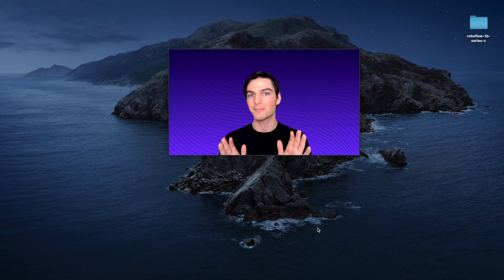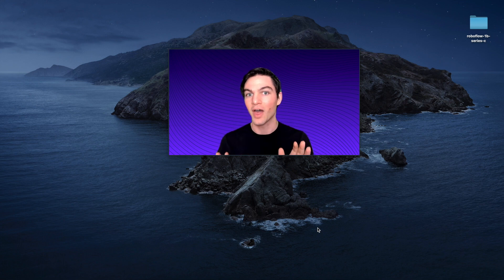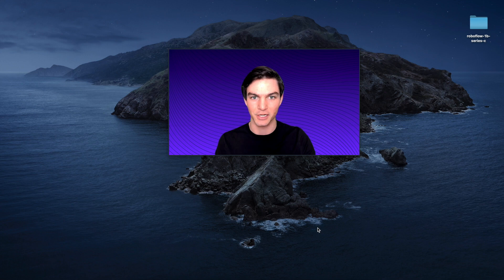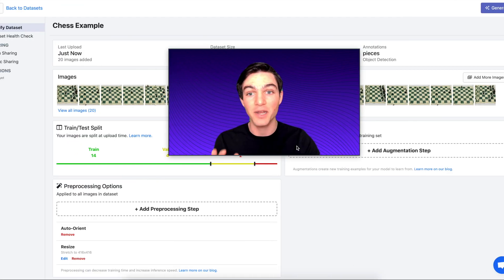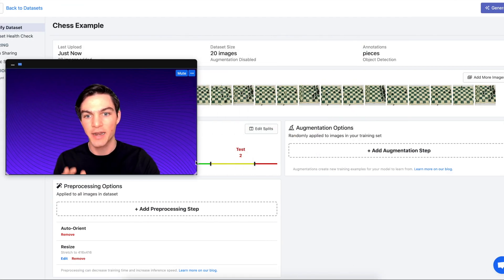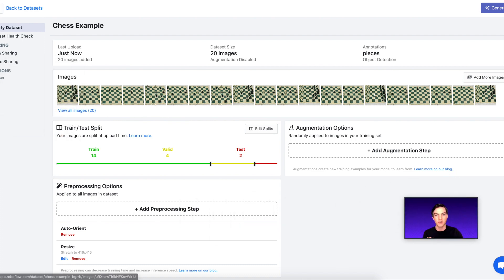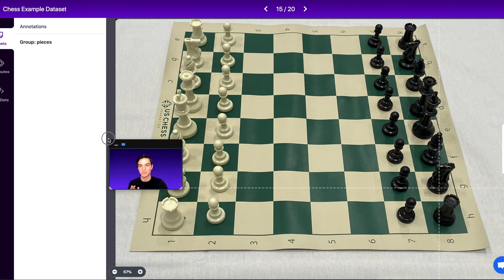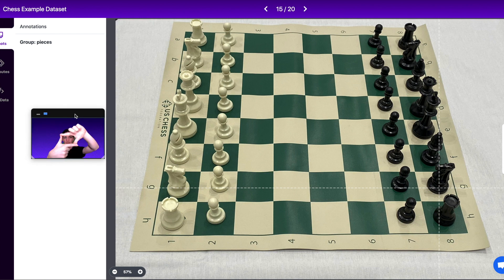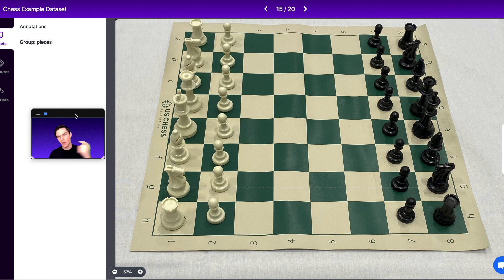First things first, we're going to be building a model that does chess piece detection. For this example, I'm going to be labeling chess piece images — a series of images of chess pieces on a chess board. What I need to do is label these images with bounding boxes so that my model can learn how to understand and predict what a given piece is and where it is on the board. Let's dive in.